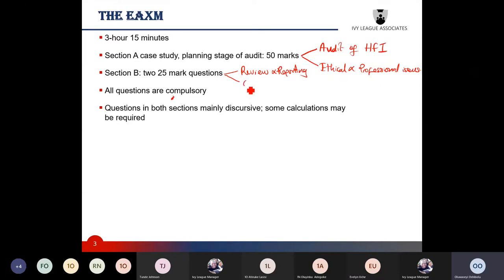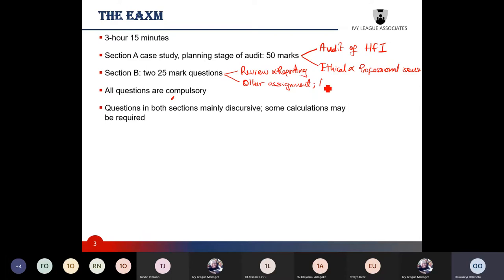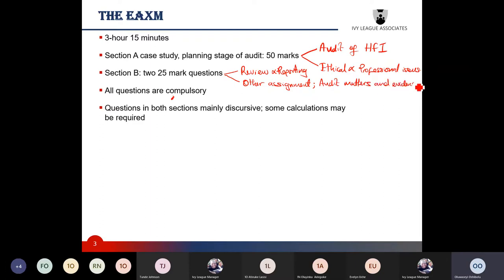For example, it could be on other assignments performed by practitioners, or questions on audit matters and evidence, or other areas of the syllabus — so nothing is entirely specific on that. And as I said, for question one, these two areas are not the only areas they can test, but they are the predominant areas they often test.